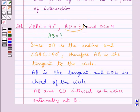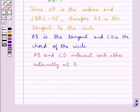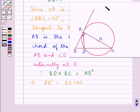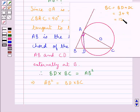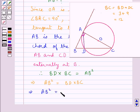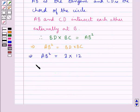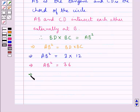We are given that BD is equal to 3 and DC is equal to 9. From the figure, BC is equal to BD plus DC, so BC equals 3 plus 9 which is 12. This means AB squared is equal to BD times BC, that is 3 times 12, so AB squared equals 36.